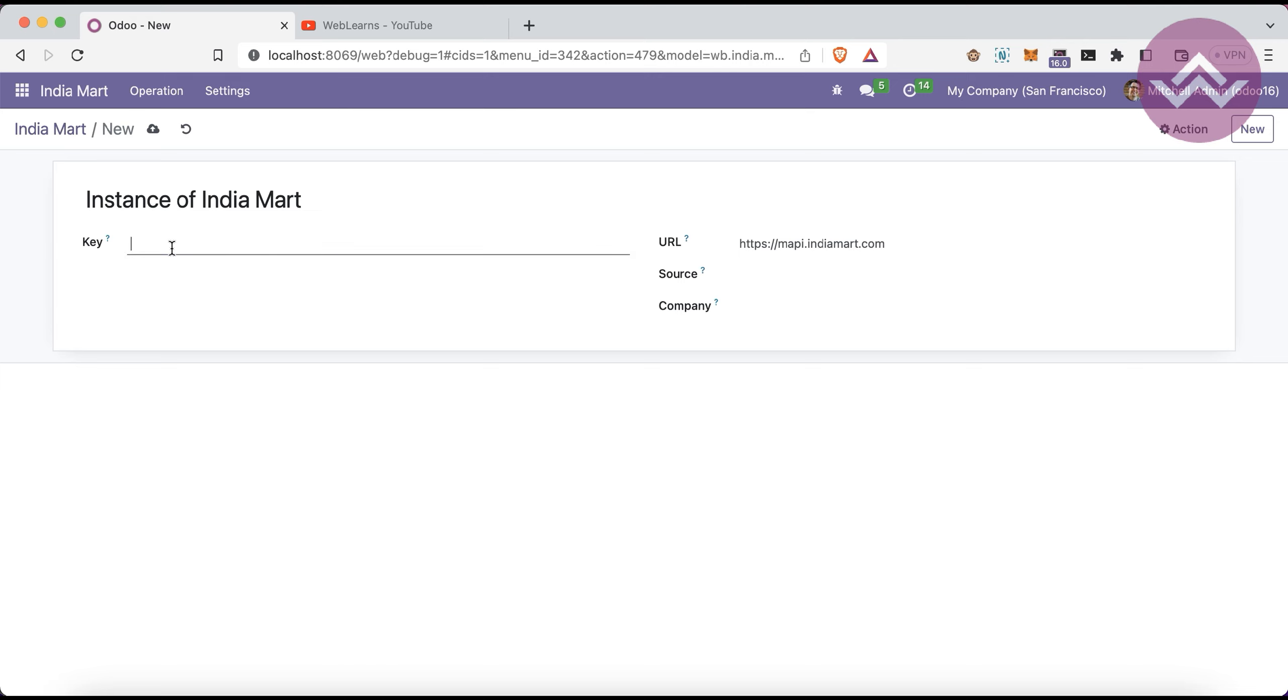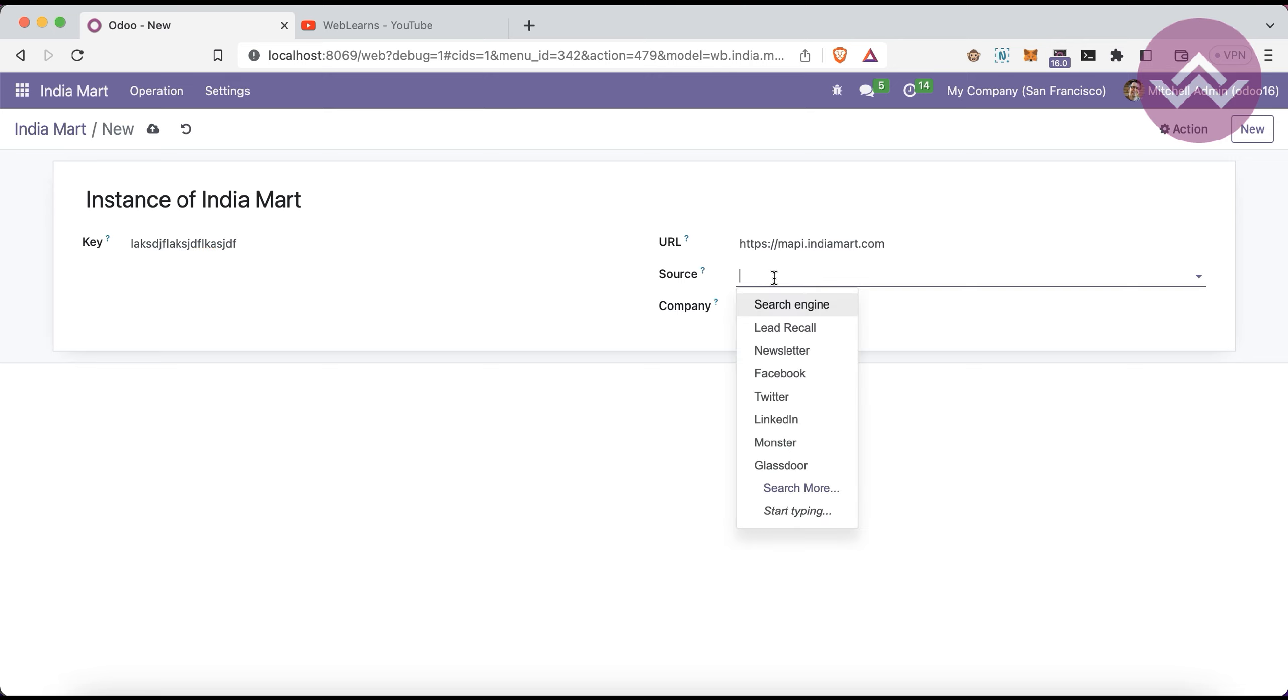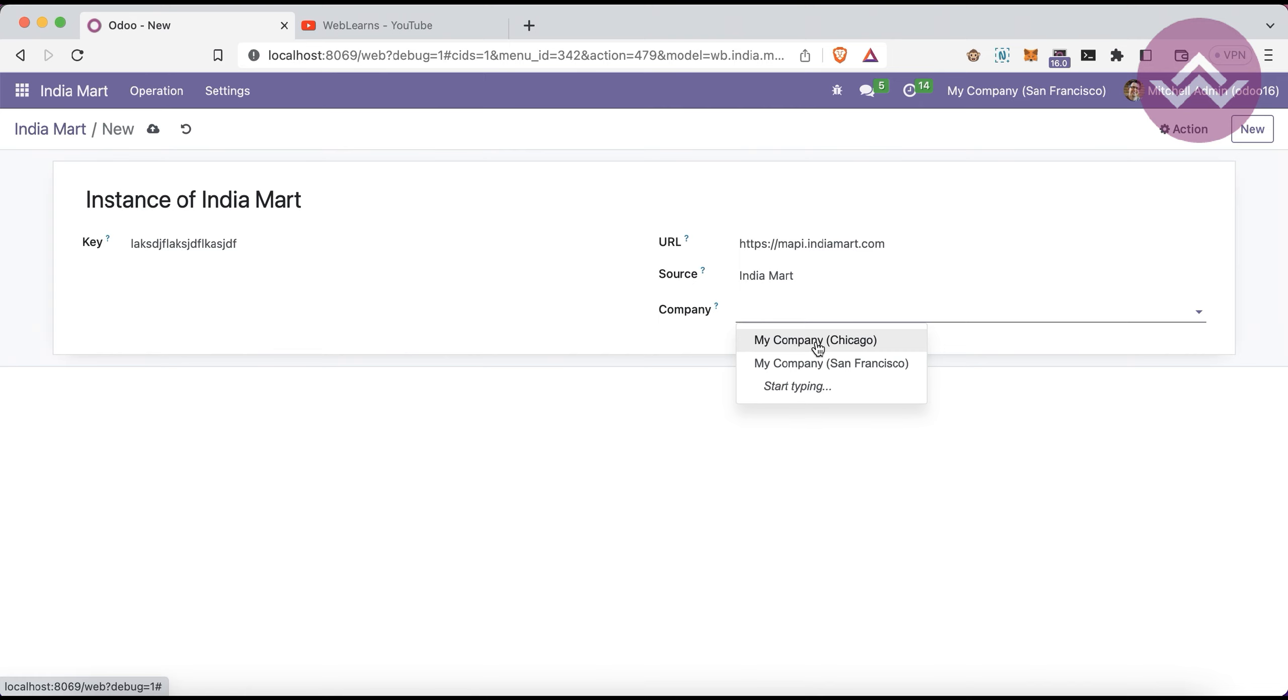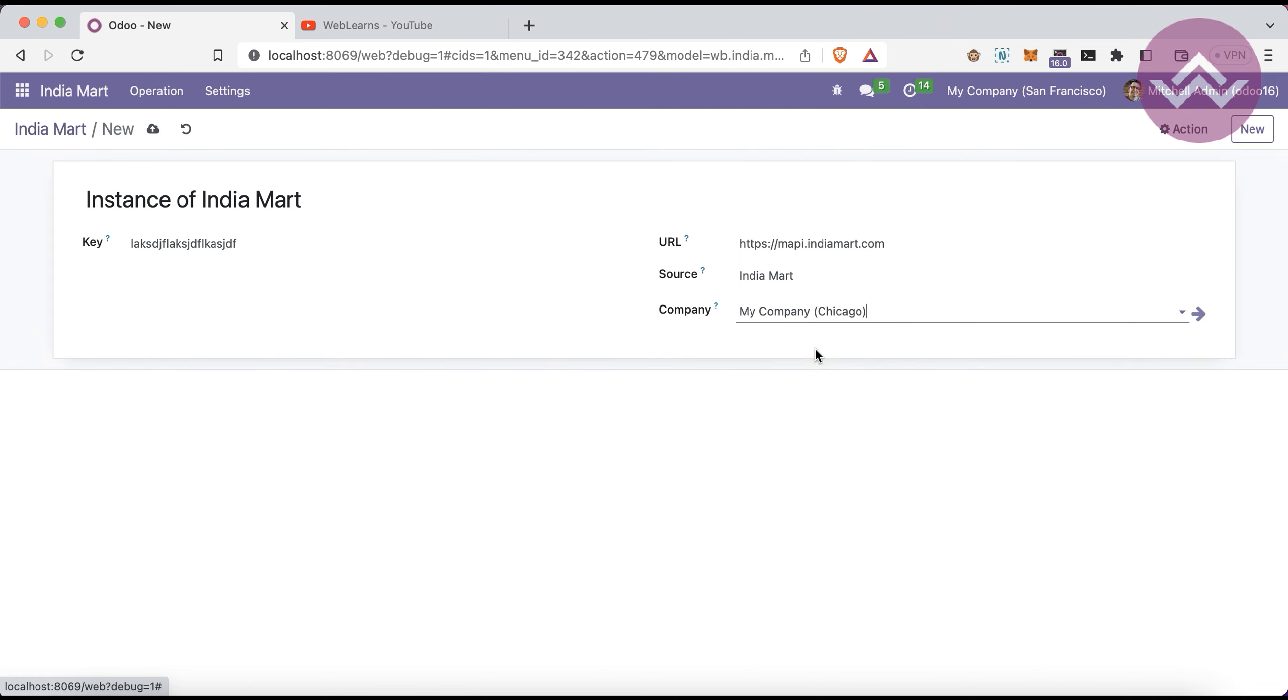IndiaMART provides an authentication key which you have to pass here. Right now I'm using a dummy one. You don't need to worry about the URL or change anything here. The good thing is you can select the source as IndiaMART. If you're working with multi-company, you can specify the company for which to fetch the leads.